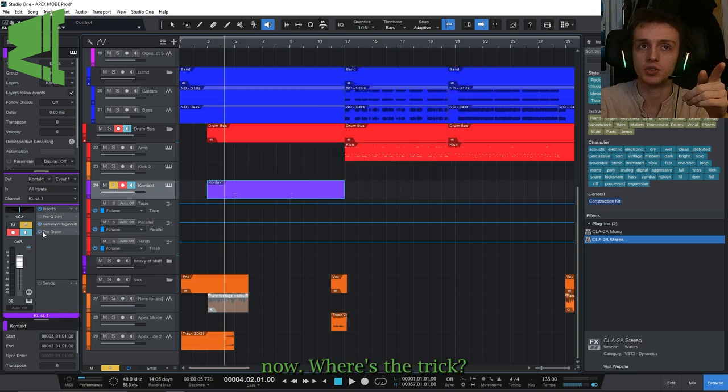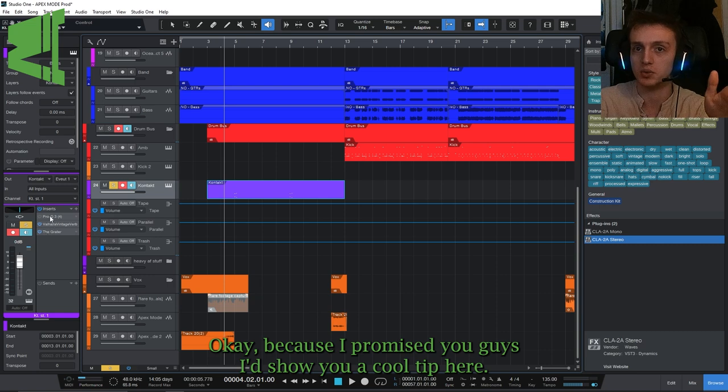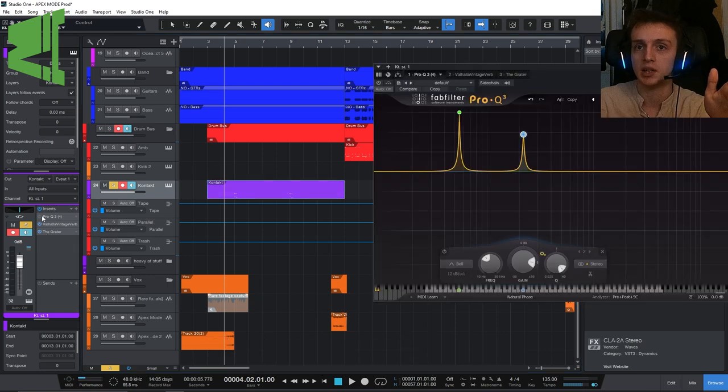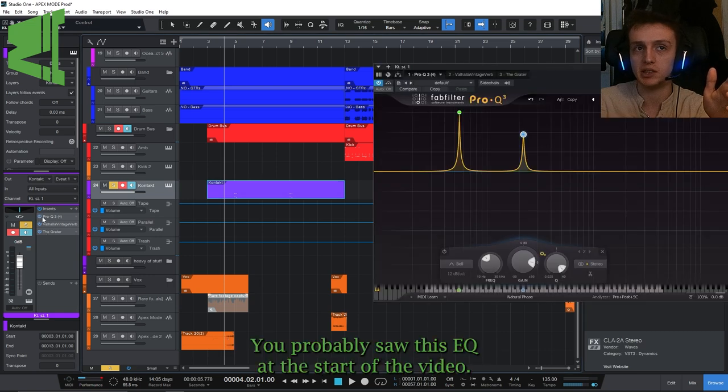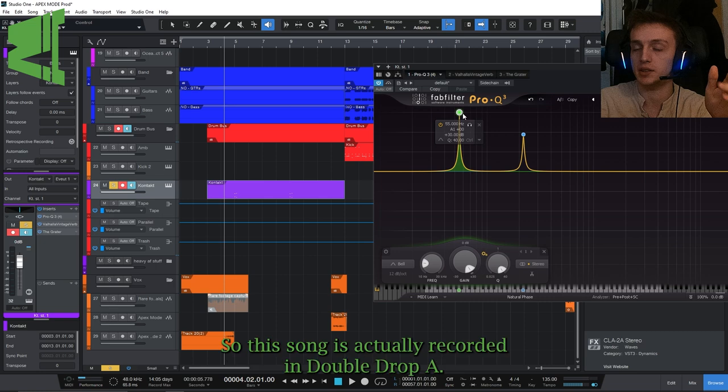Now where's the trick? Because I promised you guys I'd show you a cool tip here. You probably saw the EQ at the start of the video. What have I exactly done here?